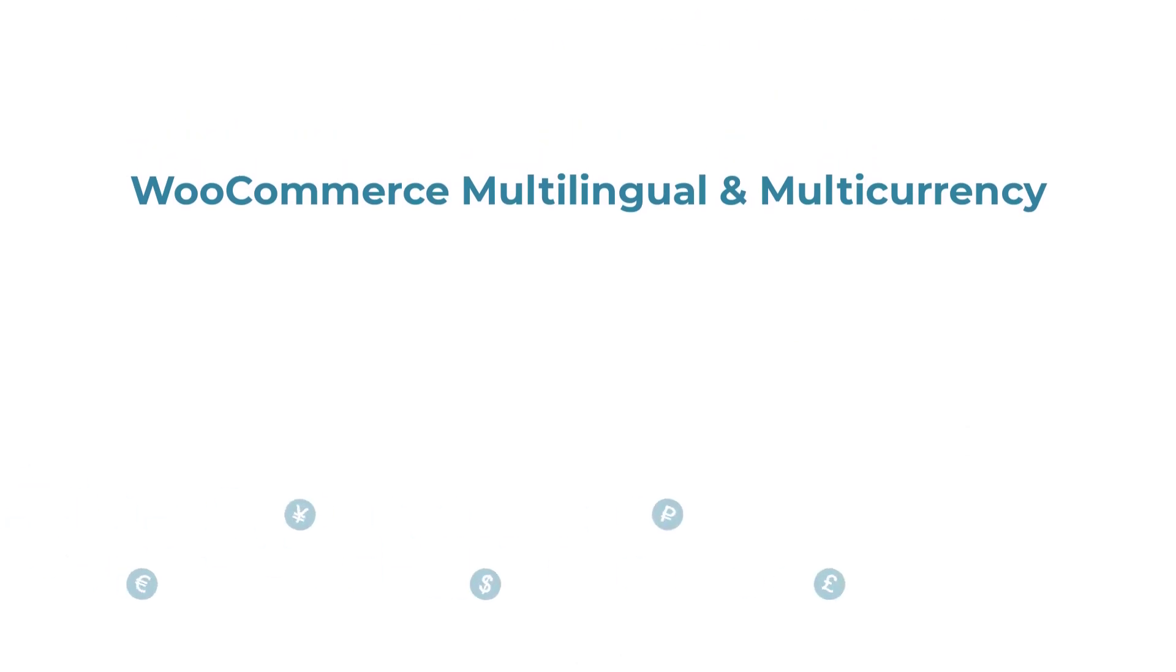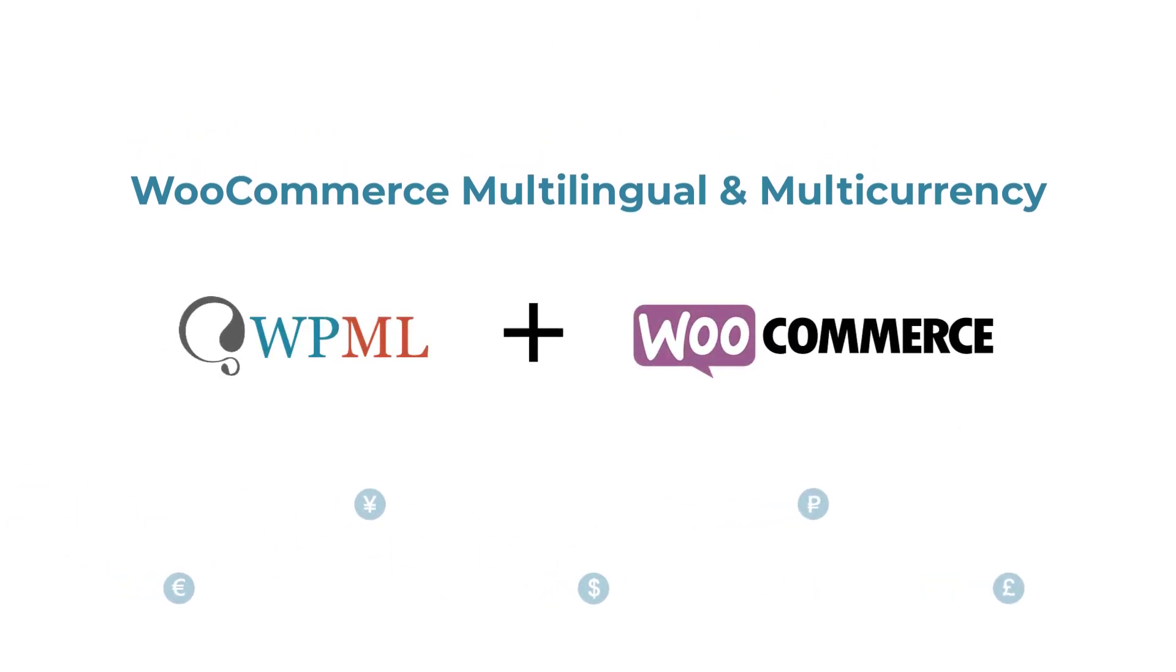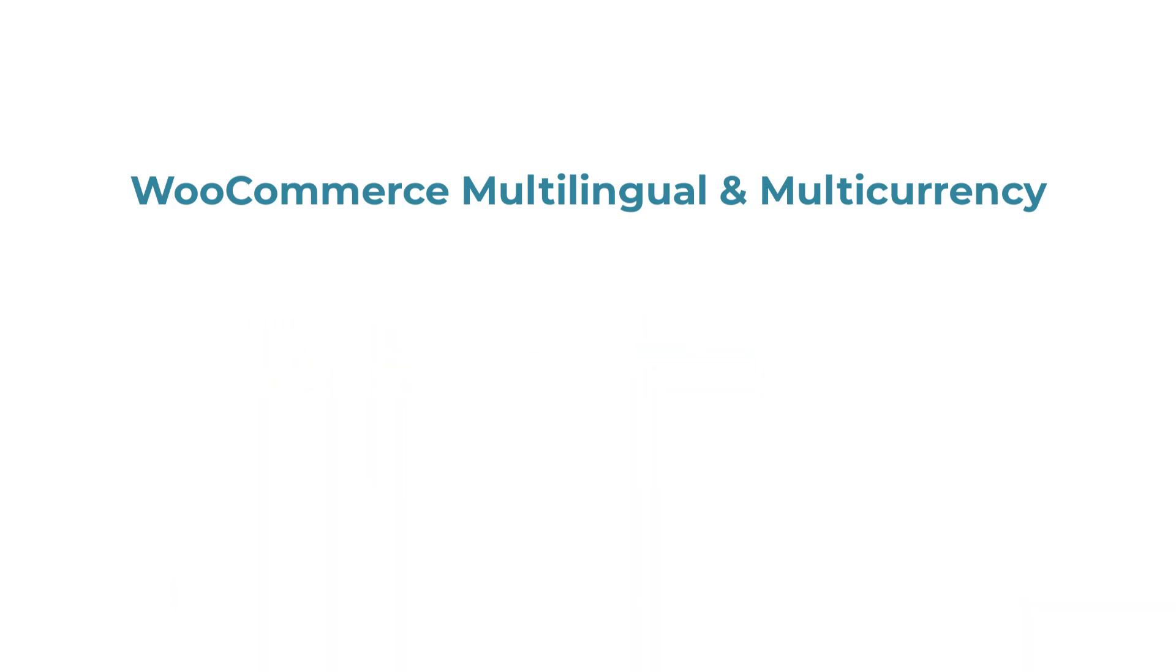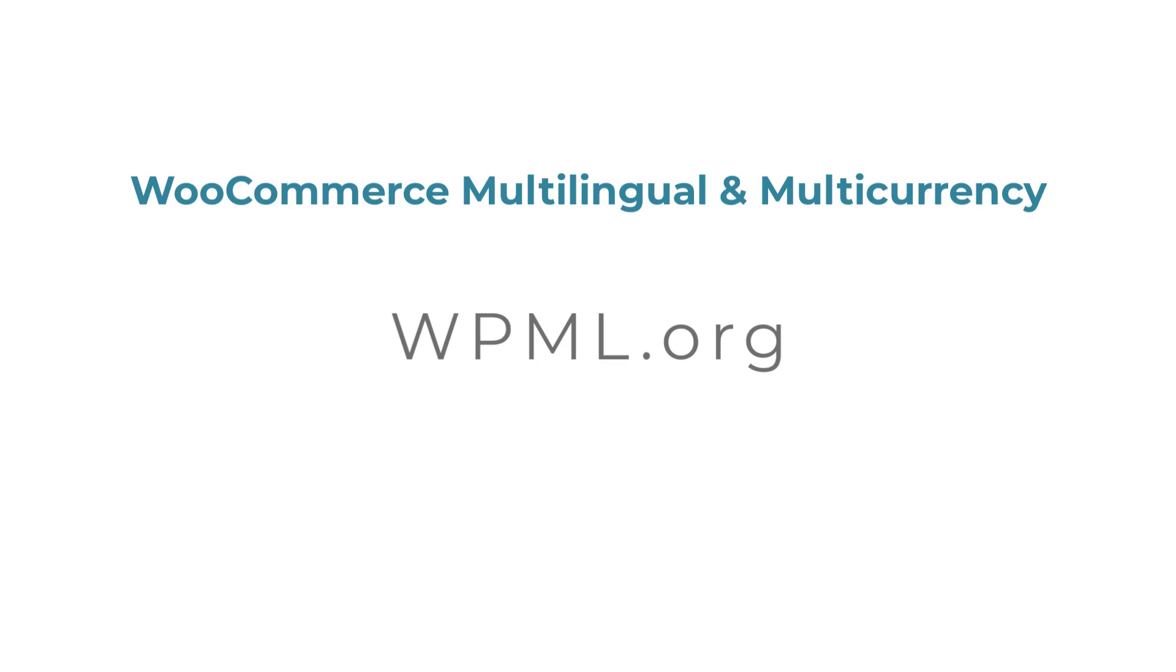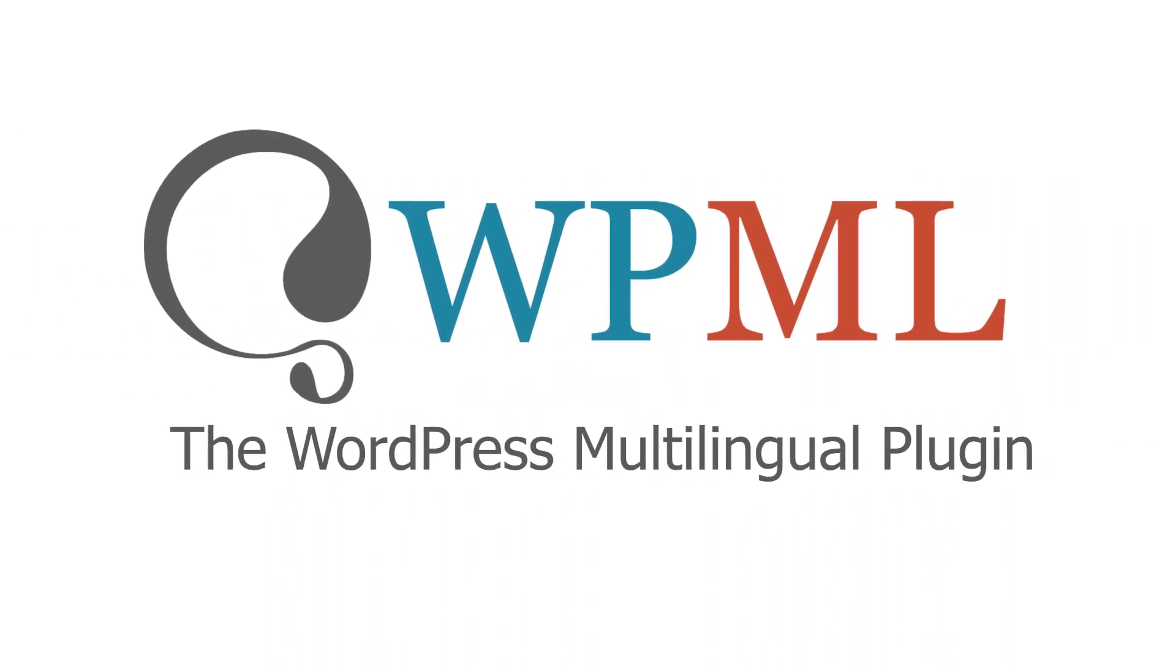And that's it! We just added full multi-currency features to our WooCommerce store. And if you want to translate your whole store, go to WPML.org and get the WPML plugin for the complete set of features.